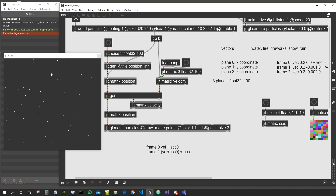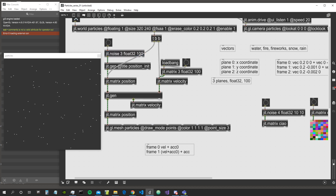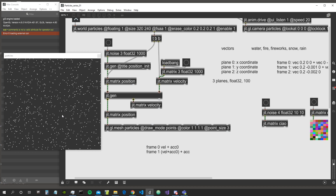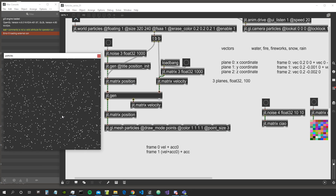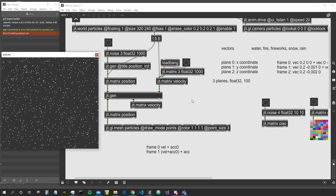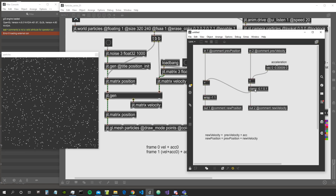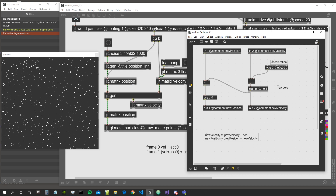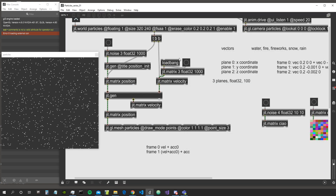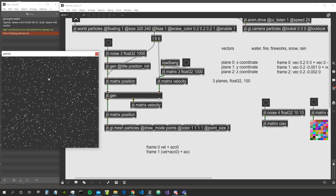We could make them bounce off the floor or give them more interesting behaviors, but for now let's just increase to 1000 particles. You can already start experimenting by changing the maximum velocity, the acceleration value, or exploring how to make particles attracted to a single point, which we'll cover in the next videos.